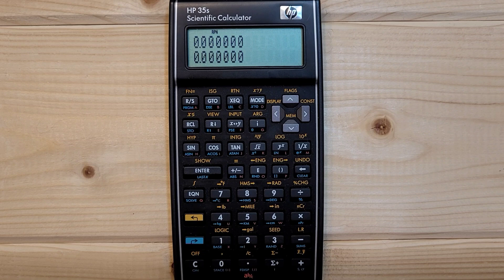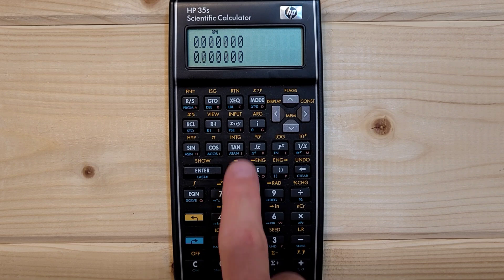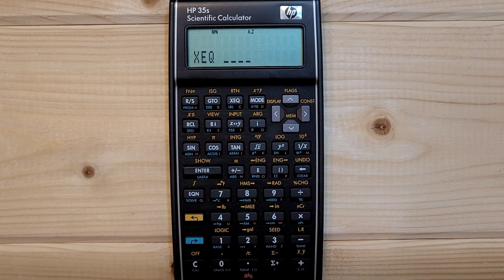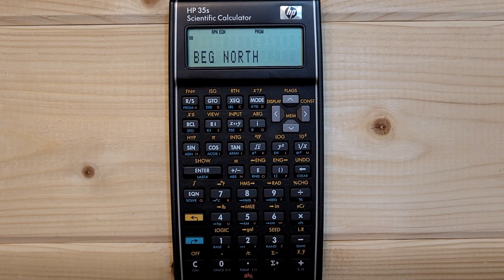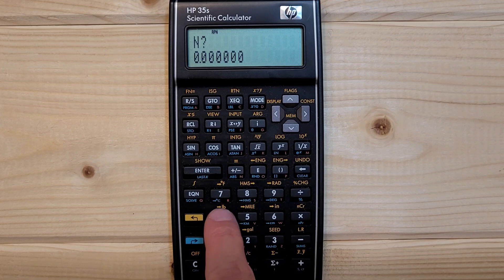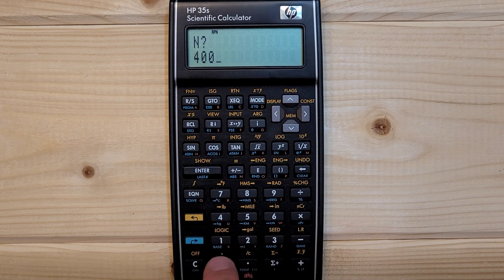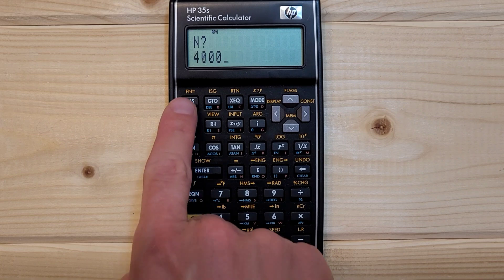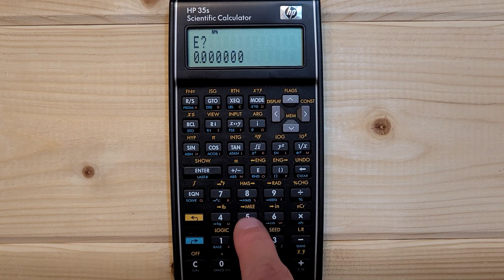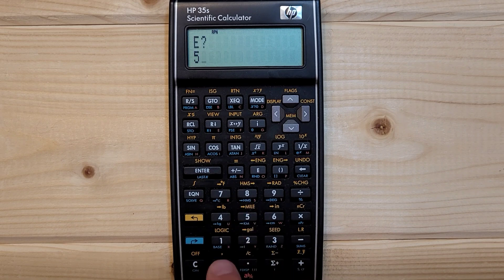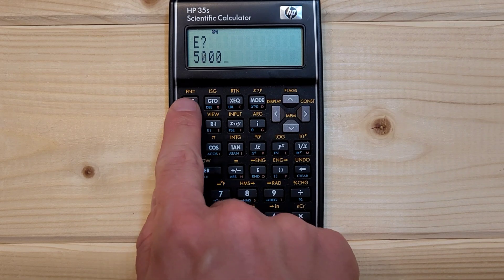This is going to be delta N and delta E. We are going to test our inverse program now. XEQ I, Enter. We'll be prompted to put in the northing for our first point, which is point 130, which is 4,000. RS. Easting is 5,000. RS.